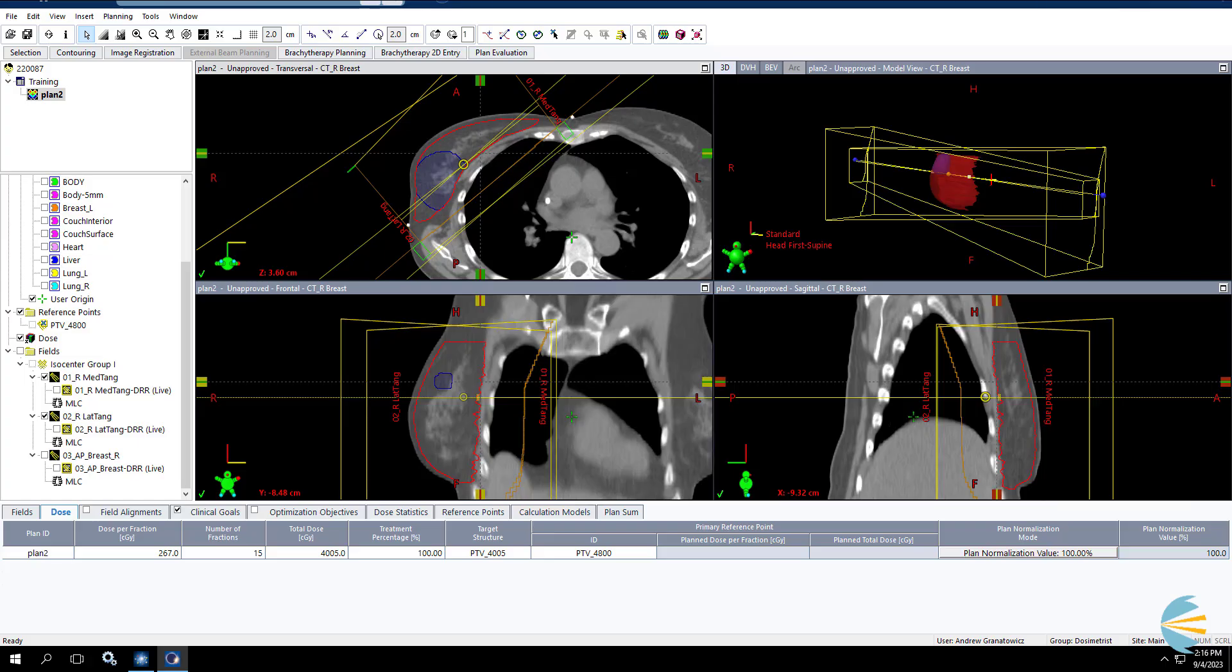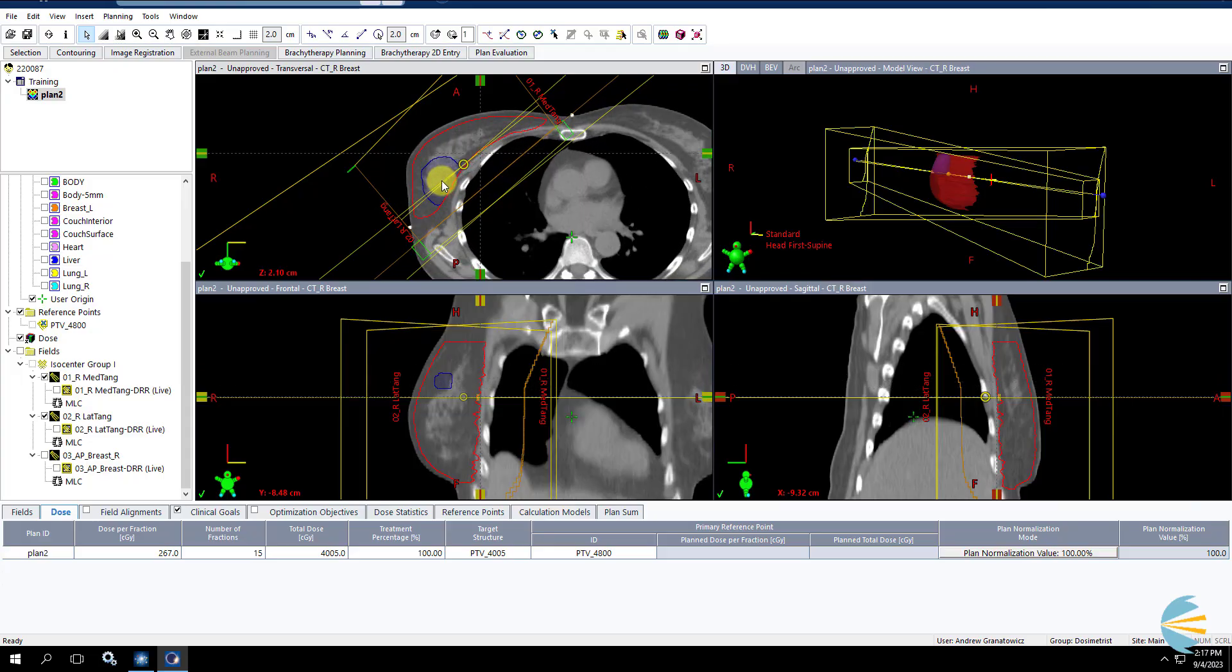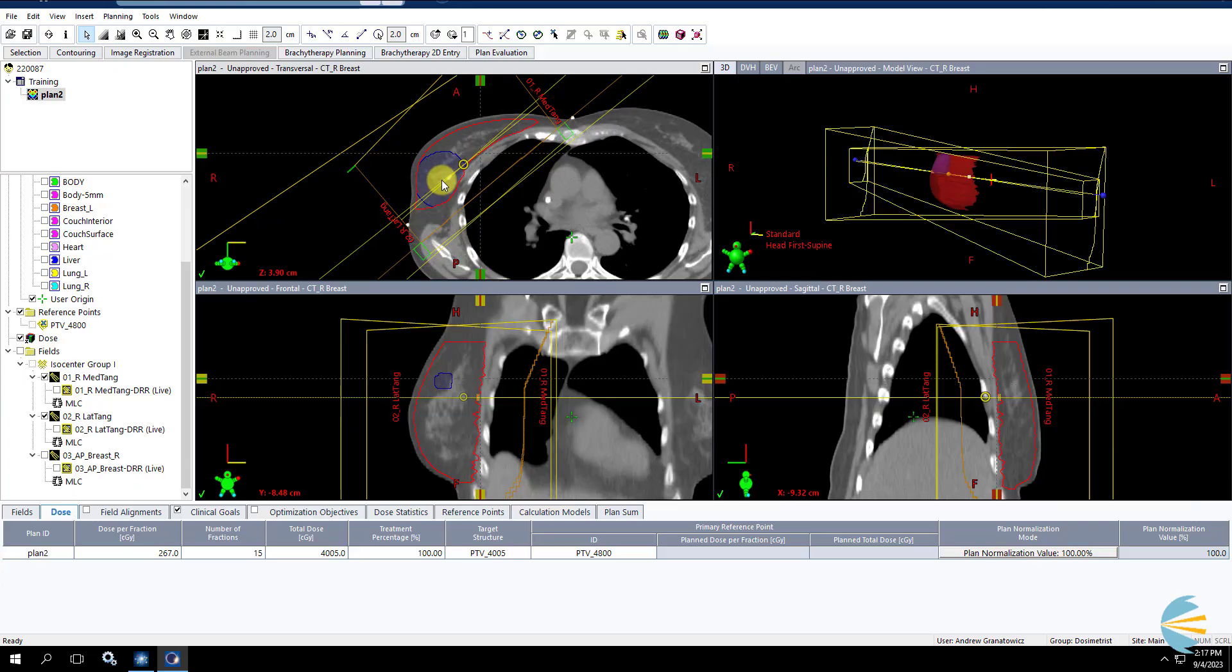So the first thing I like to do is get my tangent fields, my regular tangents, set up exactly how I would if I was doing a regular tangent breast. Next, I'm going to look at my boost volume, and I'm going to think about how I would treat this boost volume sequentially.